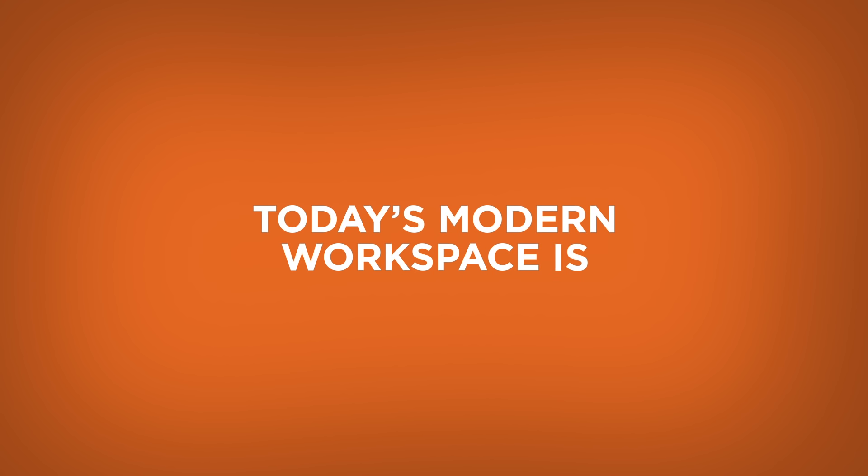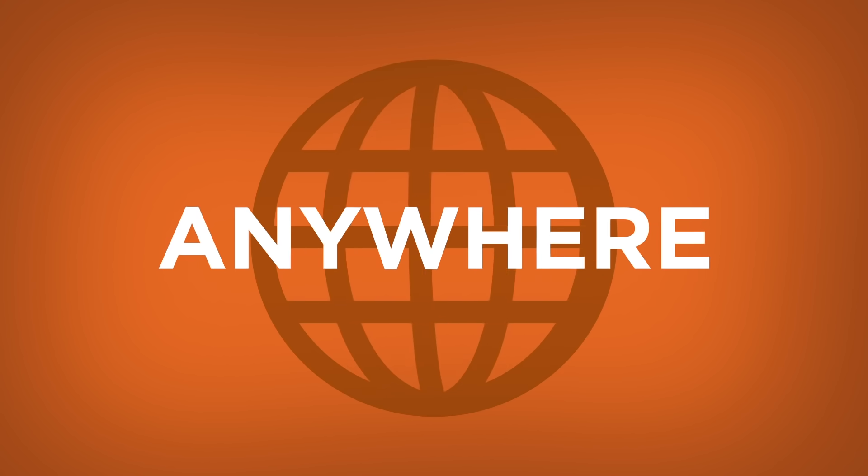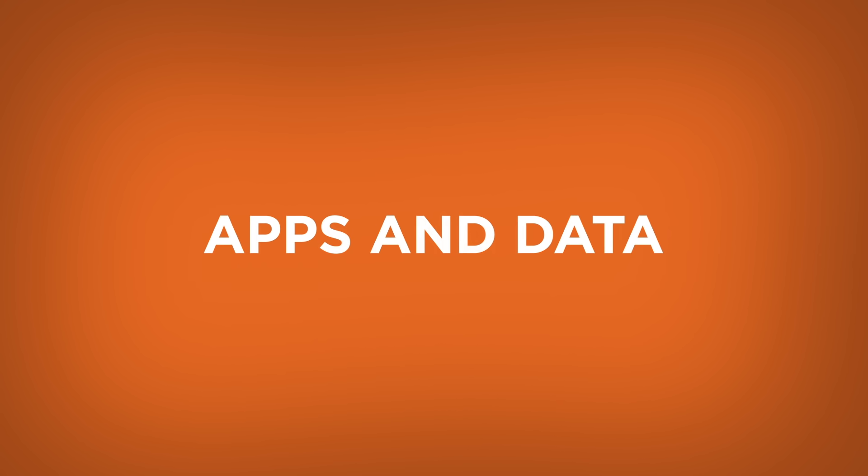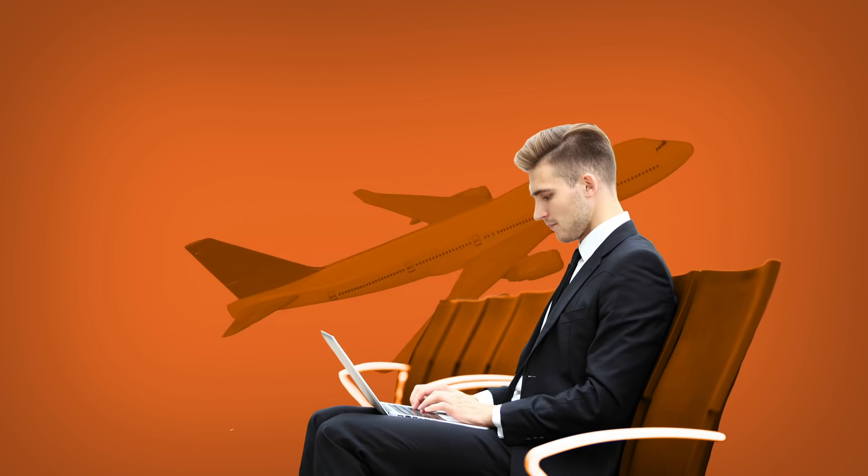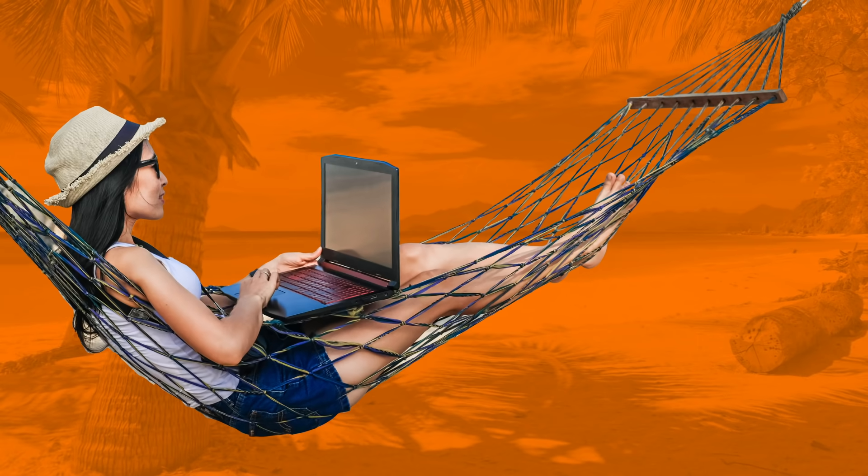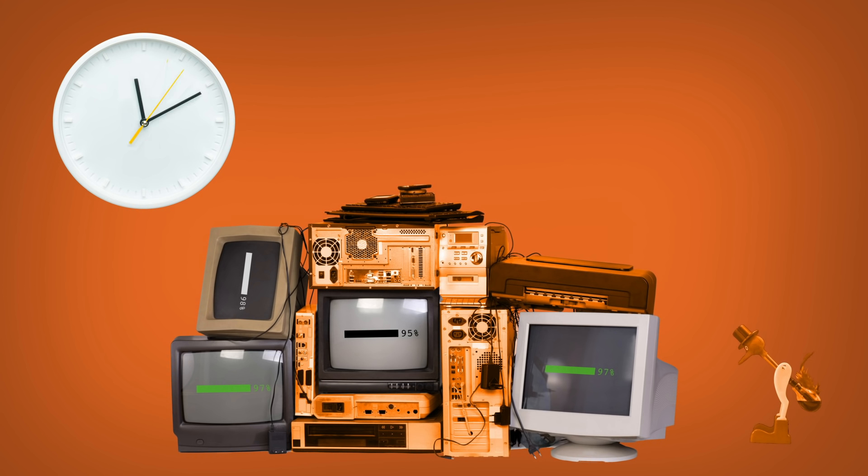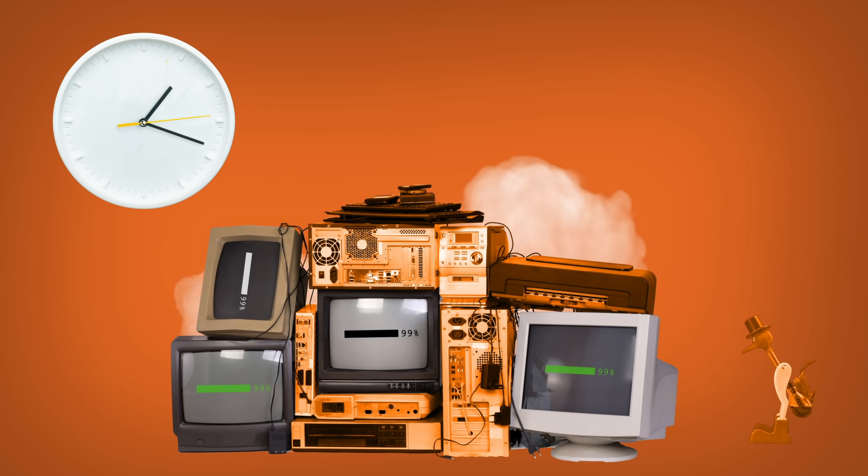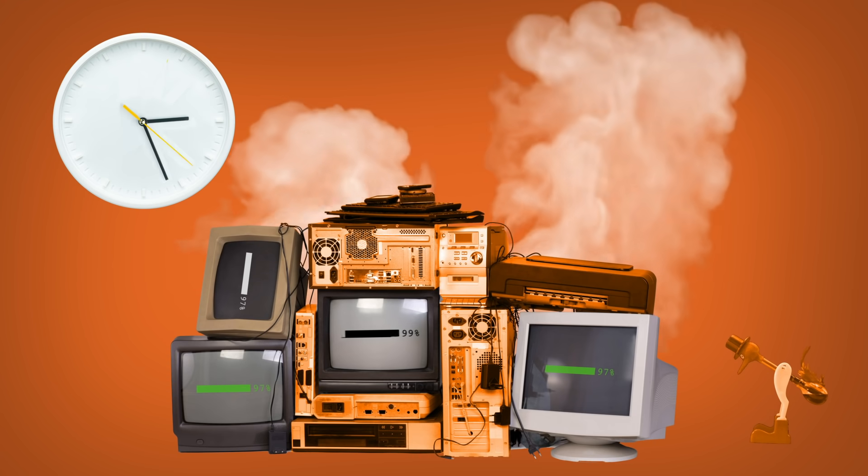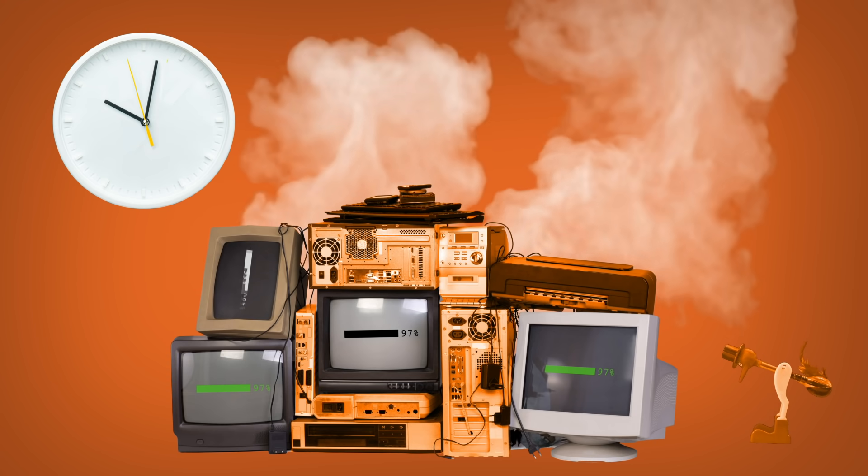Today's modern workspace is anywhere. Your users need to be able to securely access apps and data from any device, in any location, and at any time. But unreliable legacy integration and delivery makes this nearly impossible to do effectively.